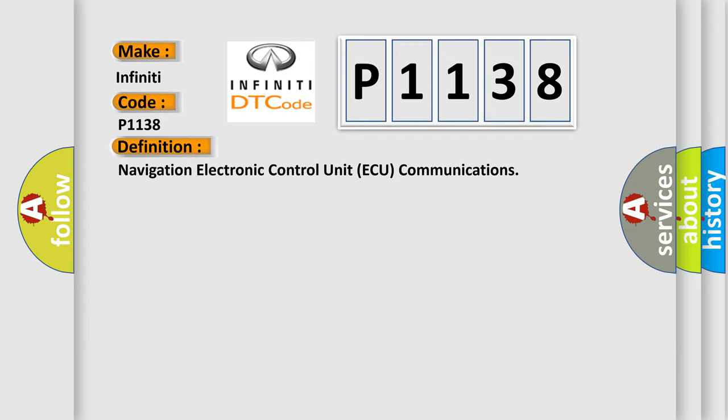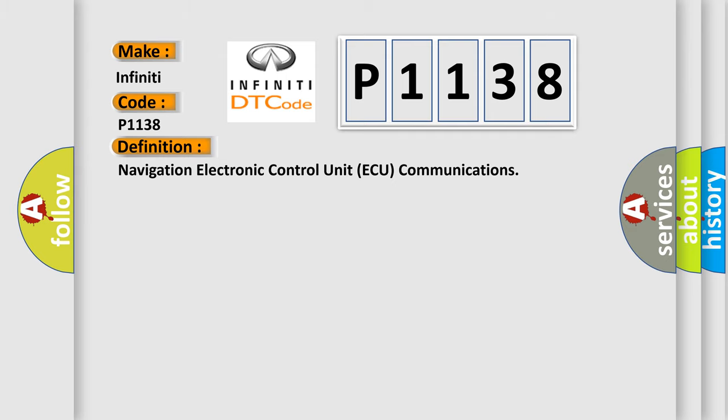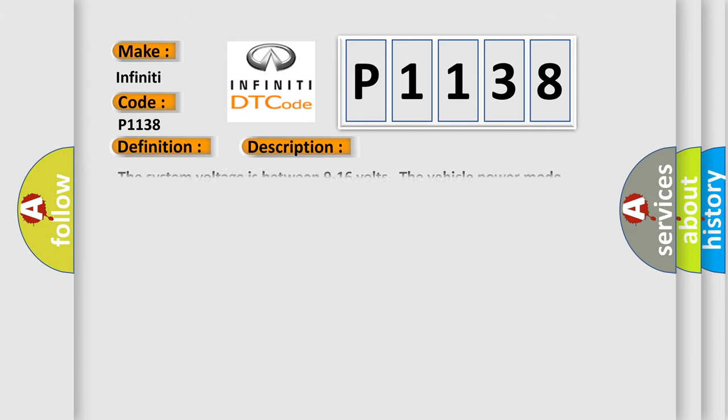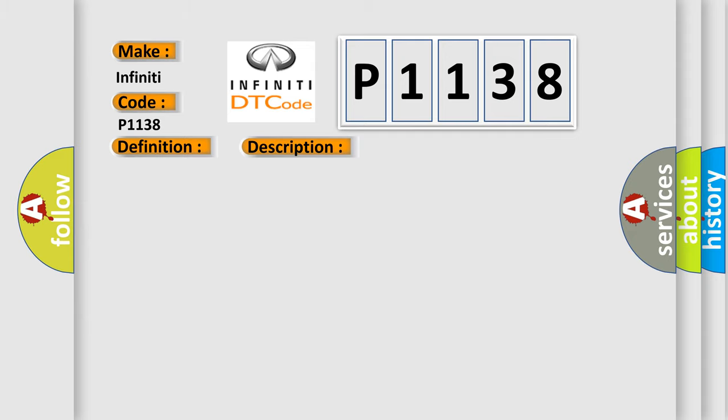And now this is a short description of this DTC code. The system voltage is between 9 to 16 volts. The vehicle power mode requires serial data communication to occur. This diagnostic error occurs most often in these cases.